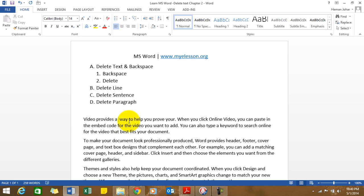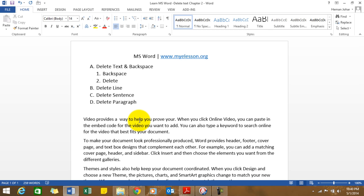That was the basic delete and backspace. Now moving to something more advanced. Say I want to delete a complete word, like 'help' over here. If I want to delete this complete word 'help', what I can do is press Control depending on where my insertion point is.